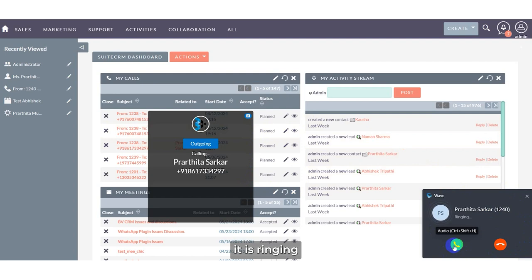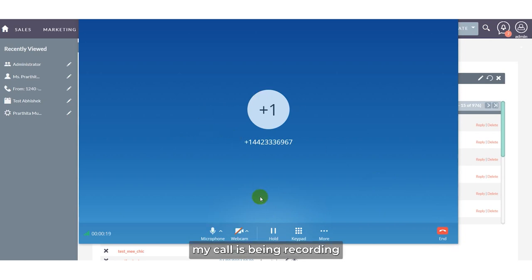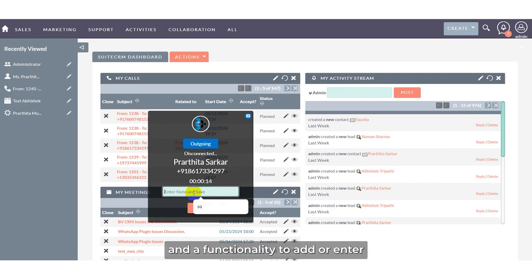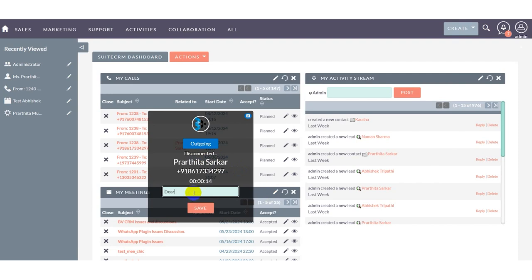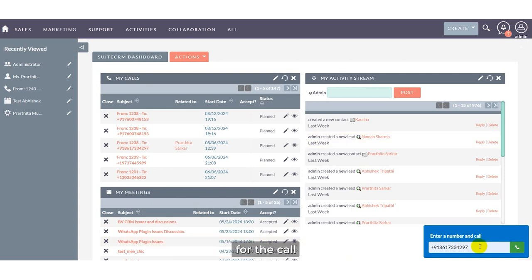I'll add a number in order to make a call. Once you call, you can see it is ringing. I have picked up the call — you can see the call is being recorded. Now I will disconnect the call. Once disconnected, it shows the disconnected status and gives you the option to add or enter a note. Click save.